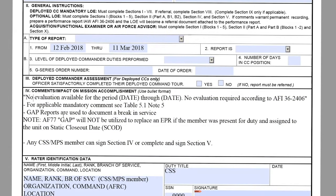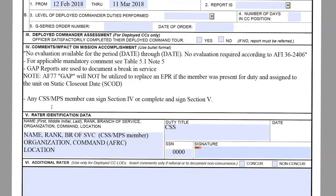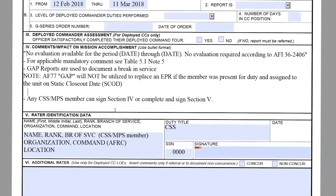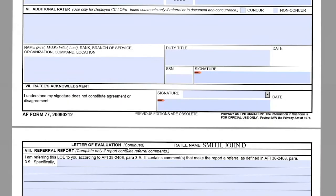Please note that Air Force 77 GAP will not be utilized to replace an EPR if the member was present for duty and assigned to the unit on the static closeout date. The only required signature needed is from the CSS or the NPS member, and they can sign in either section four or section five. Everything else is blank. That concludes the gap report.